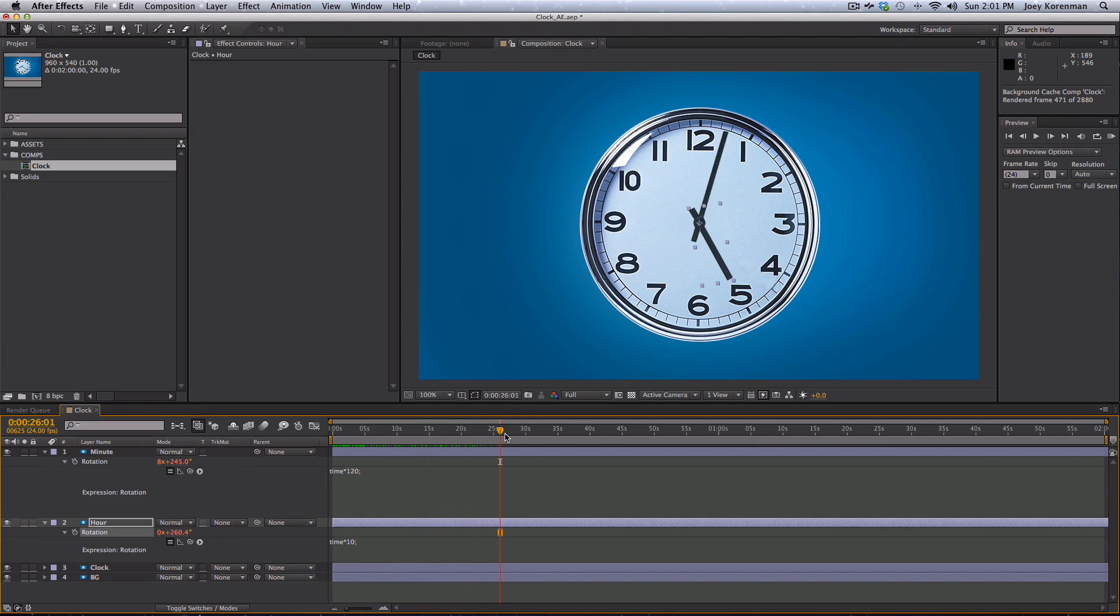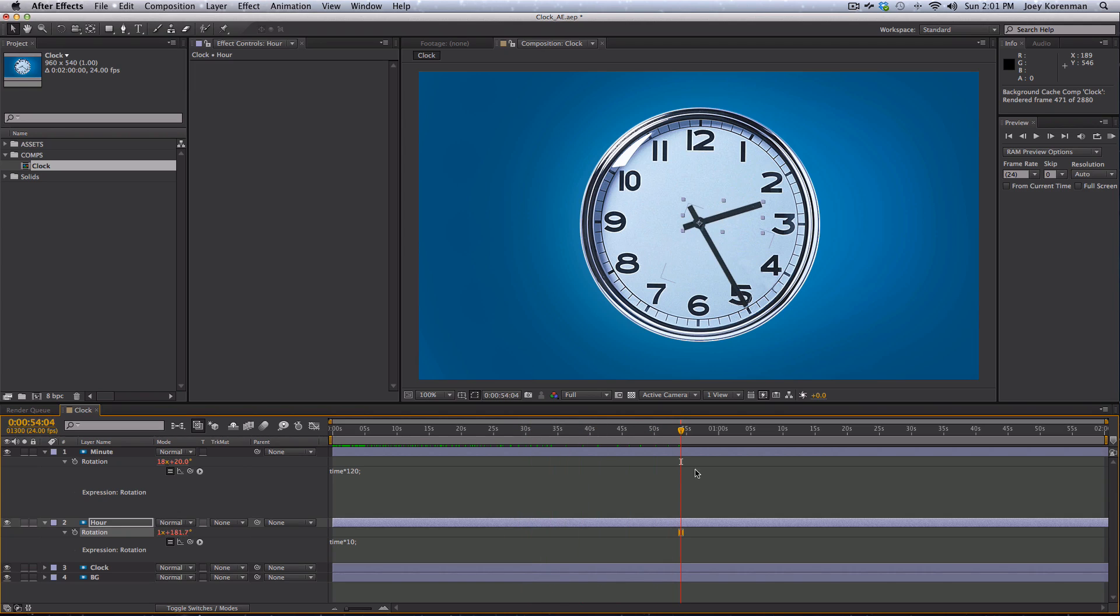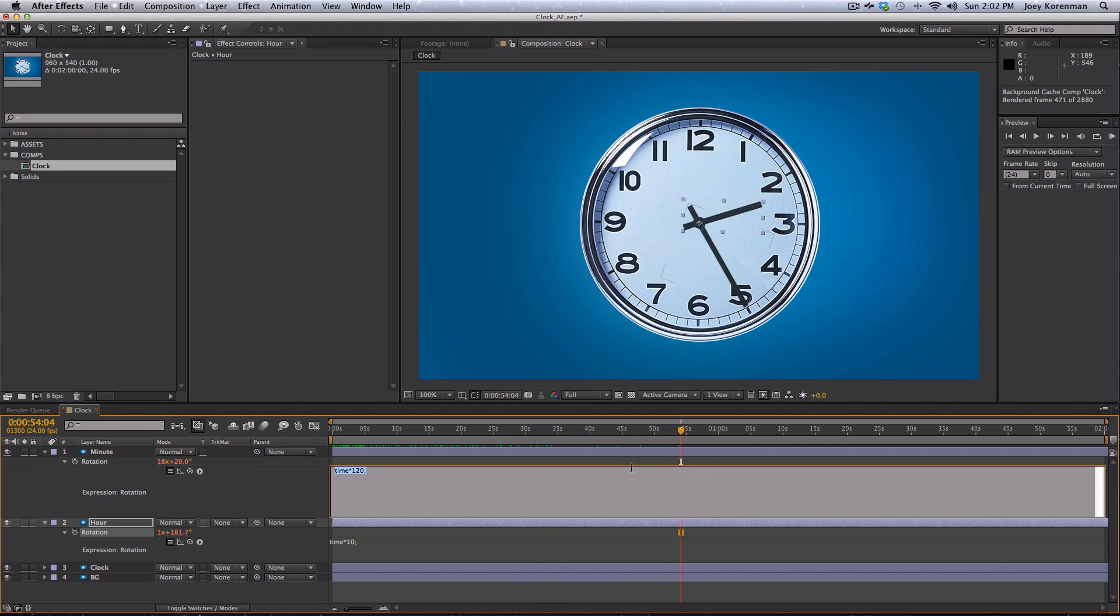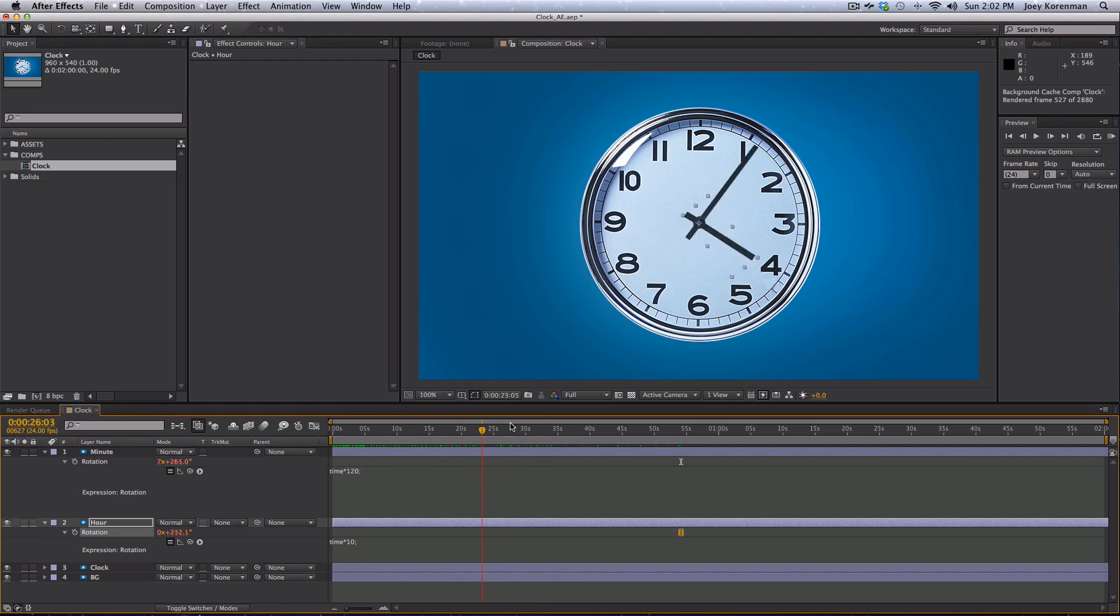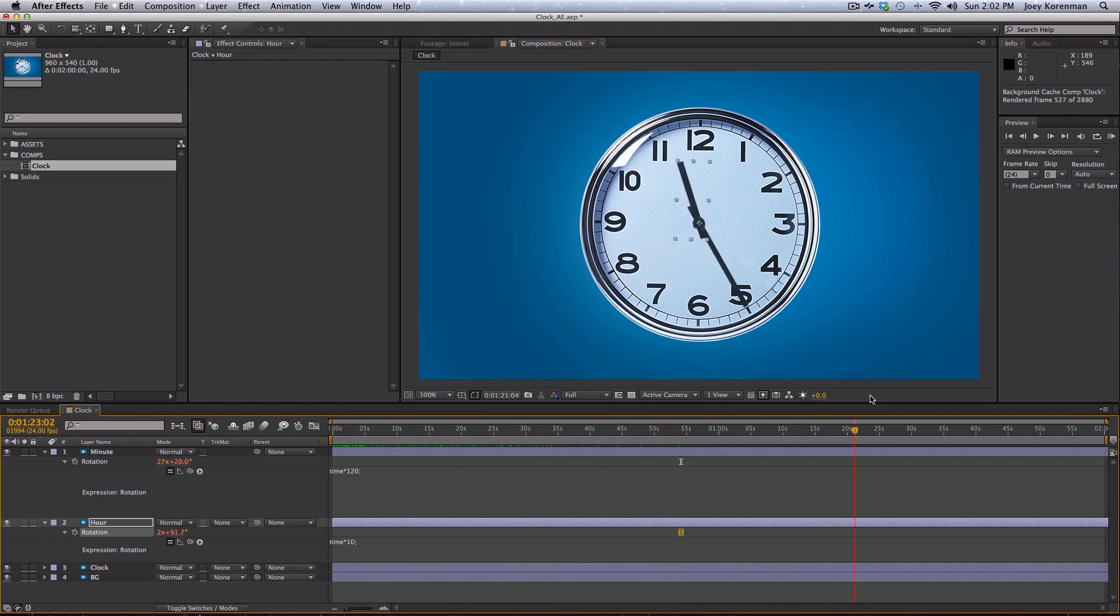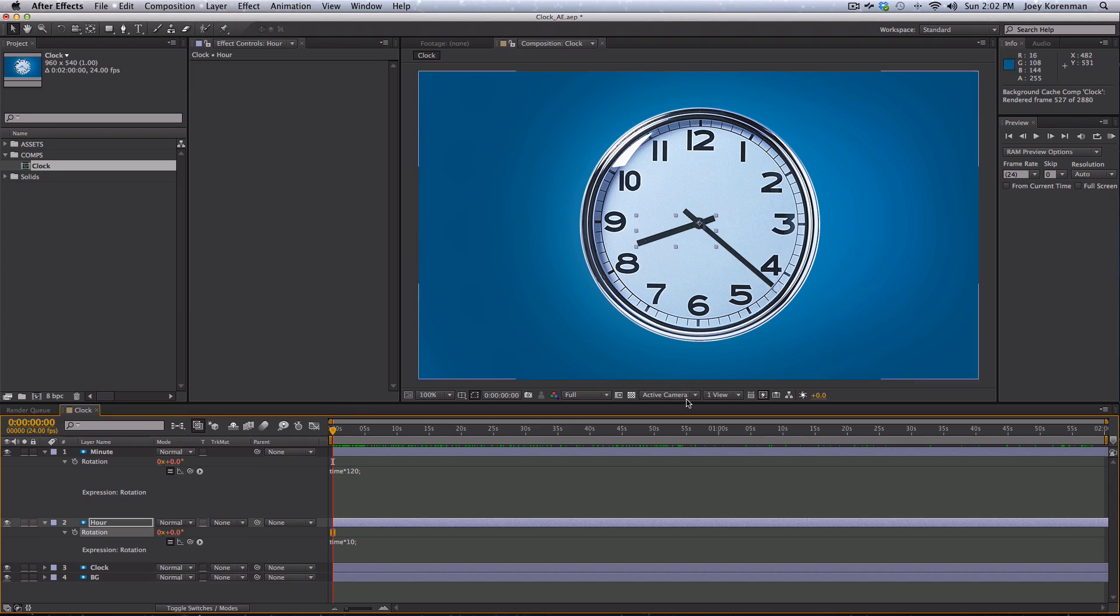All with no keyframes, this clock could go as long as we make this comp. We could make this an hour and this clock would just keep running indefinitely. And it would always tell the right time, which is great. So this is just a quick example of how expressions can be useful and can save you a lot of time. If you had to keyframe this, it would be a pain.